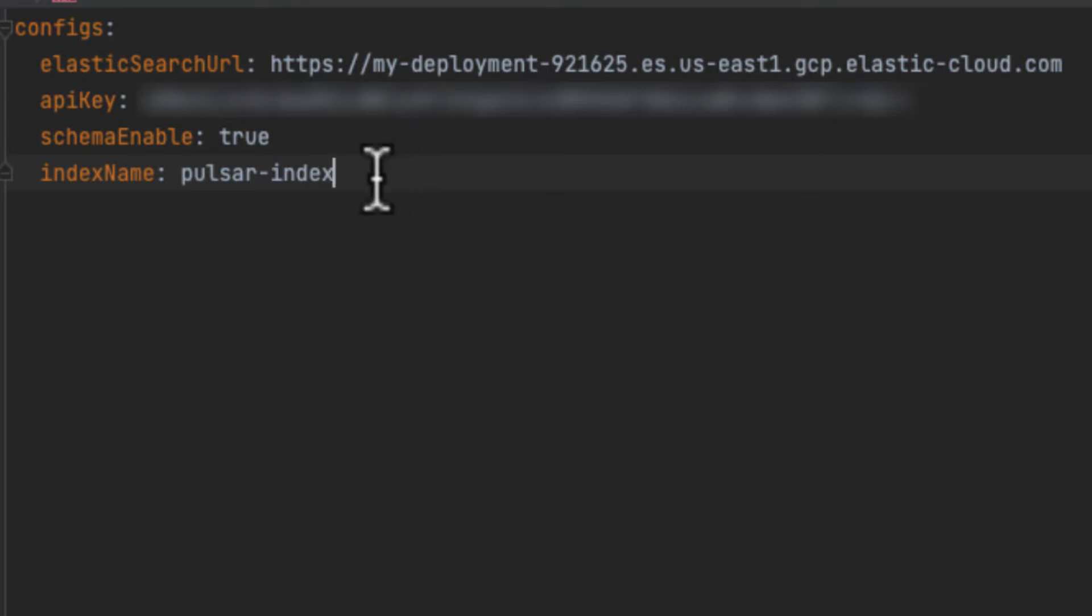Then we need to set schema enable to true. This tells the connector that you want to share the same data model across the Pulsar topic and the Elasticsearch index. And then we set the name of the index to push data to.